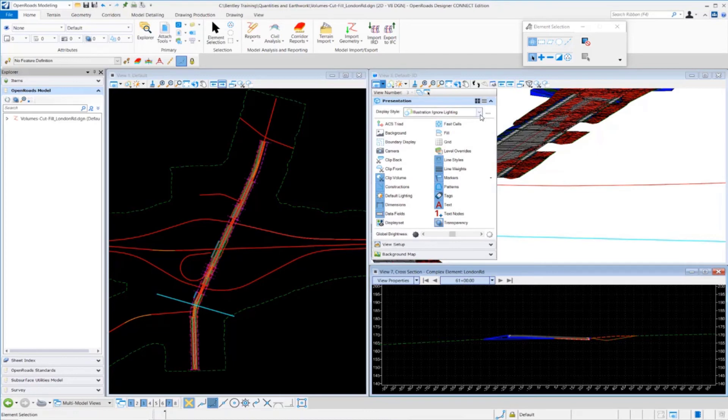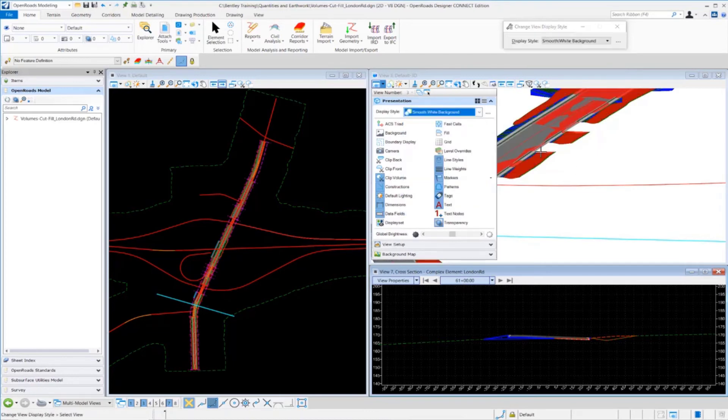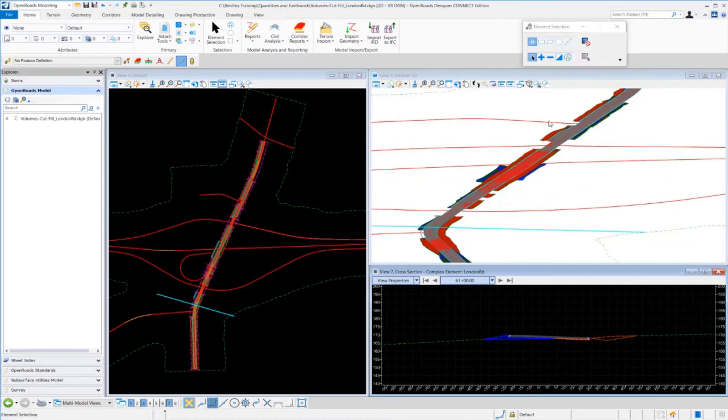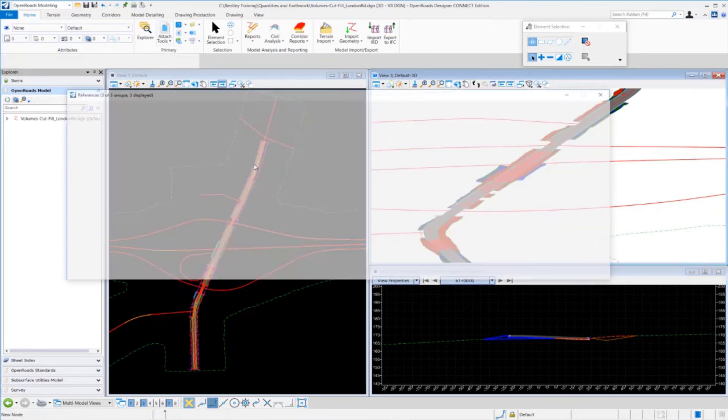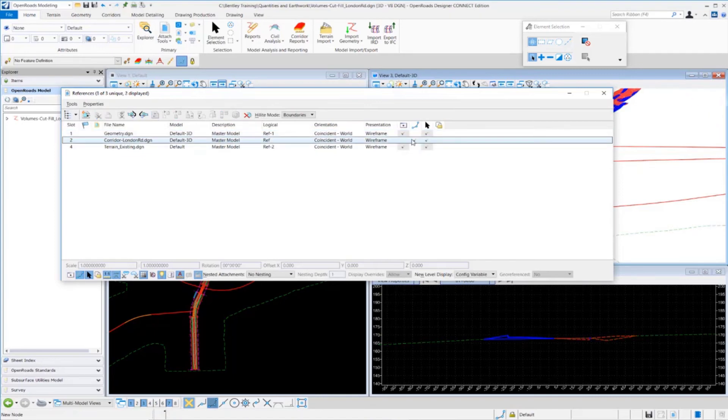If we want to further take a look at some things, you can rotate the 3D model around. We can change the display style if we wanted to. I could come in here and change my display to smooth with white background, for example, and take a closer look.